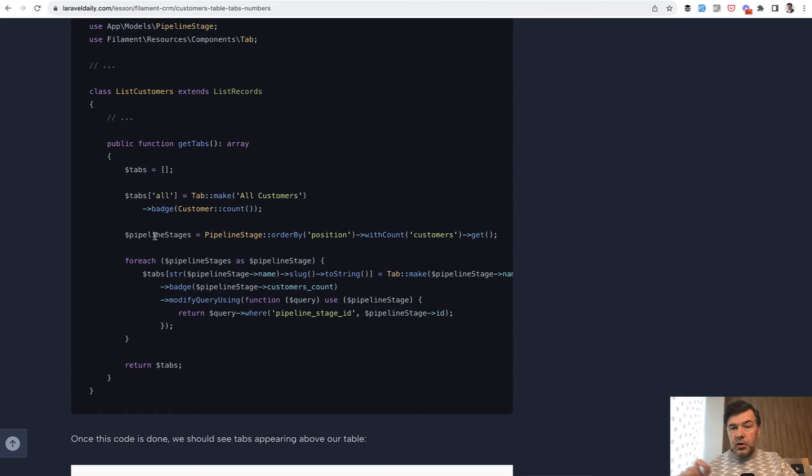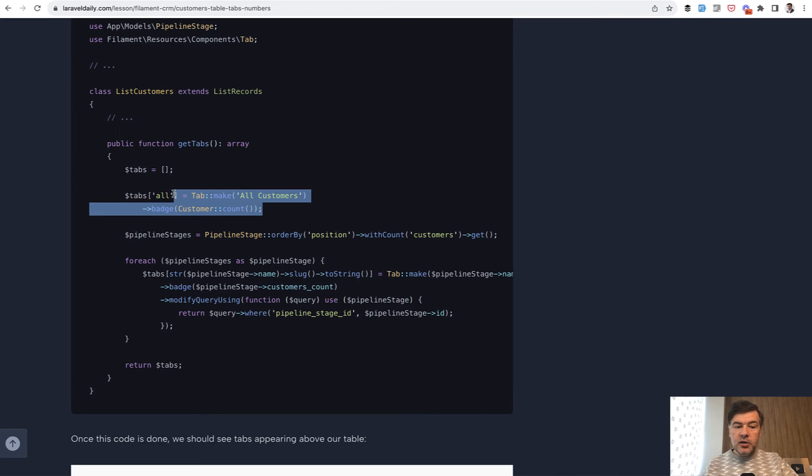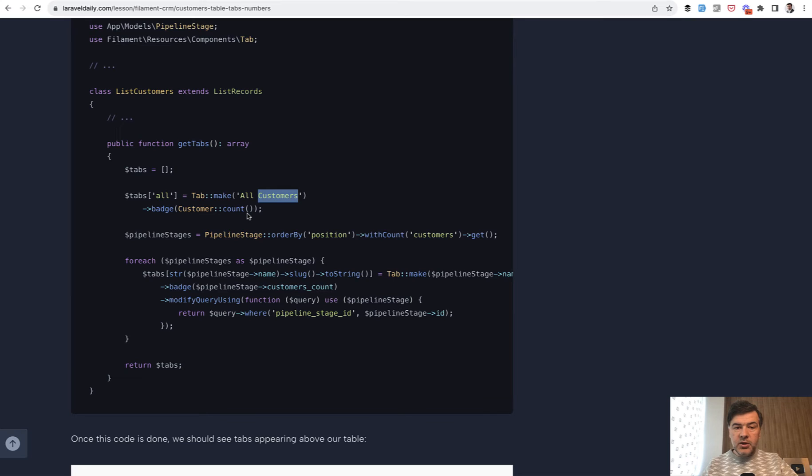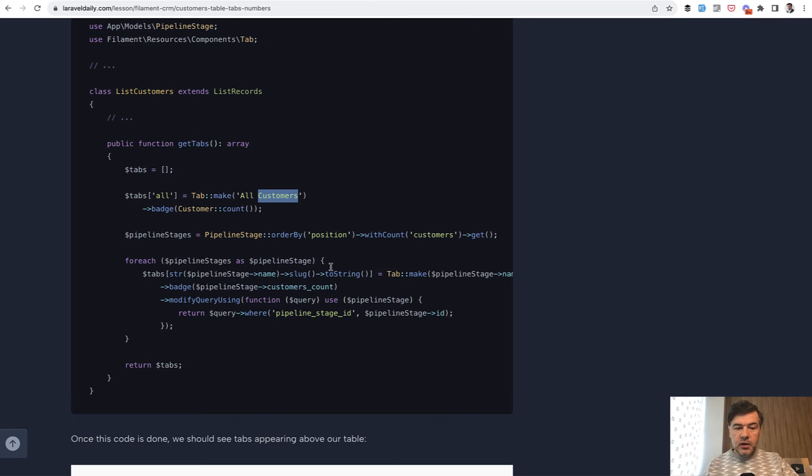We hard-code this one so all customers with title and badge which means the number of customers in total. And then for each of all the pipeline stages we build tabs with the key of what that tab should be called with the badge of amount of customers.